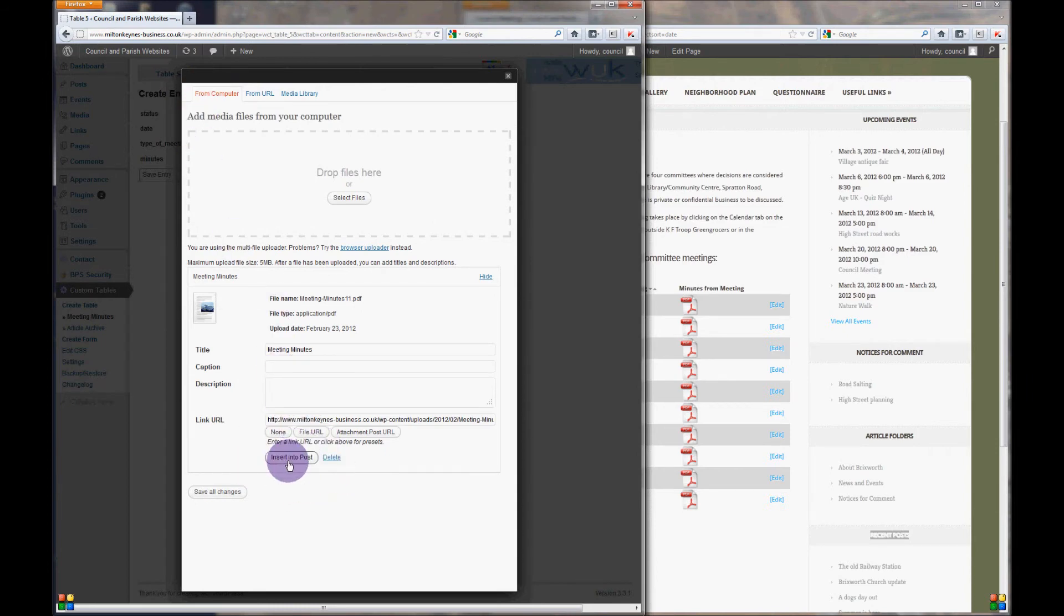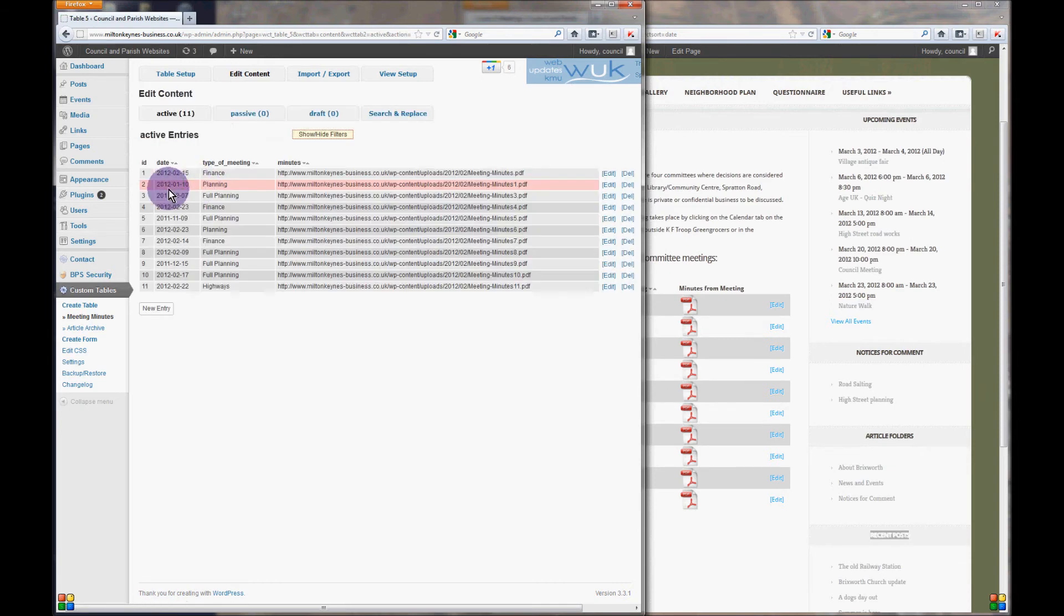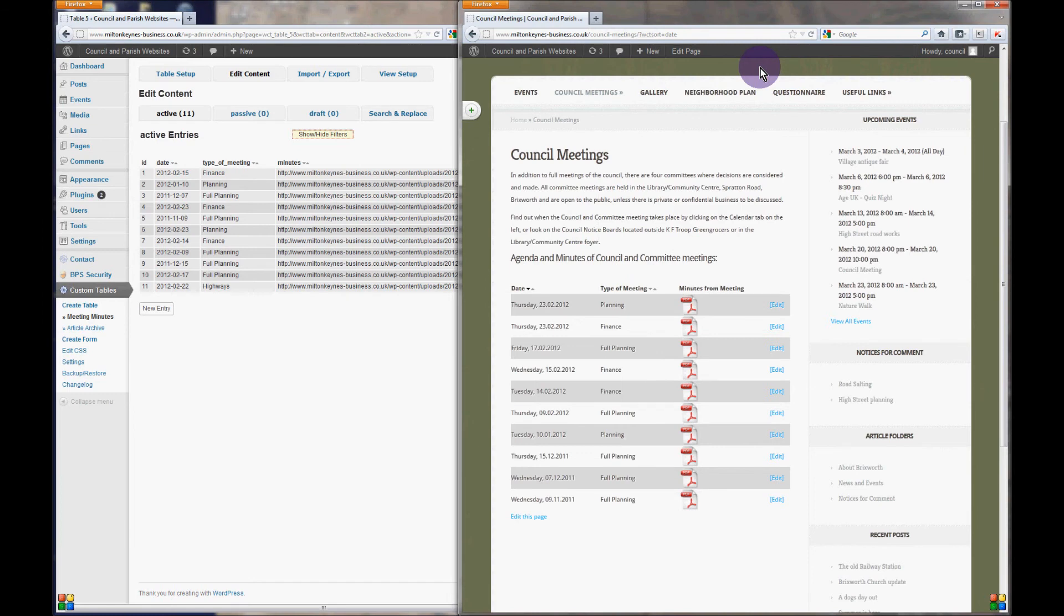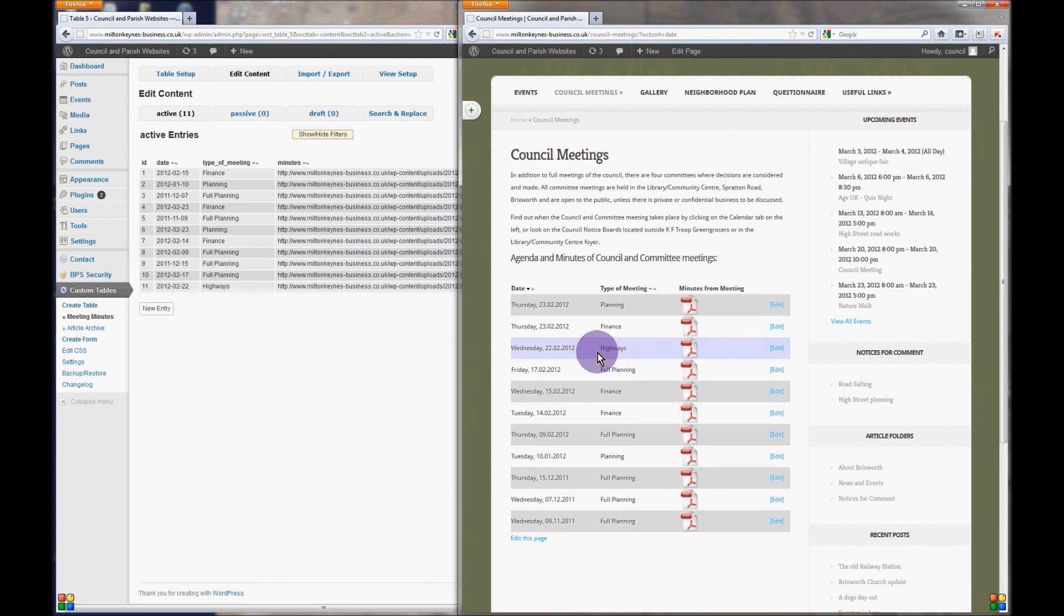Click on insert into post, now click on save and back, and go to your website and press F5 on your keyboard to refresh the website page. Here you can see the addition of our highways PDF document.